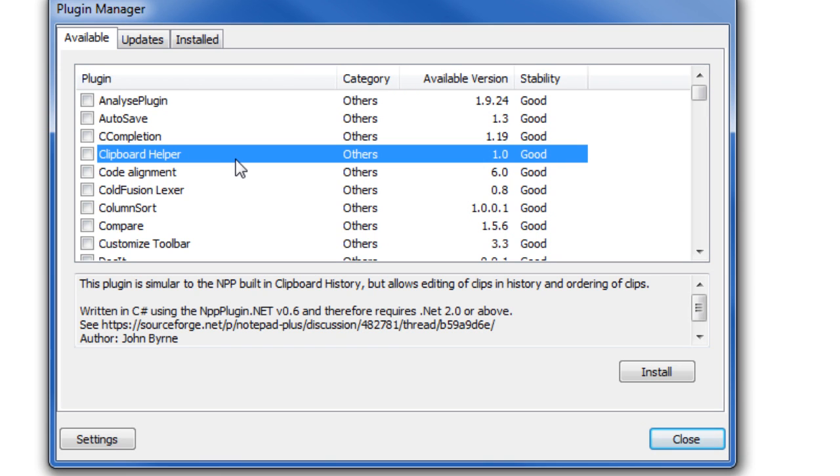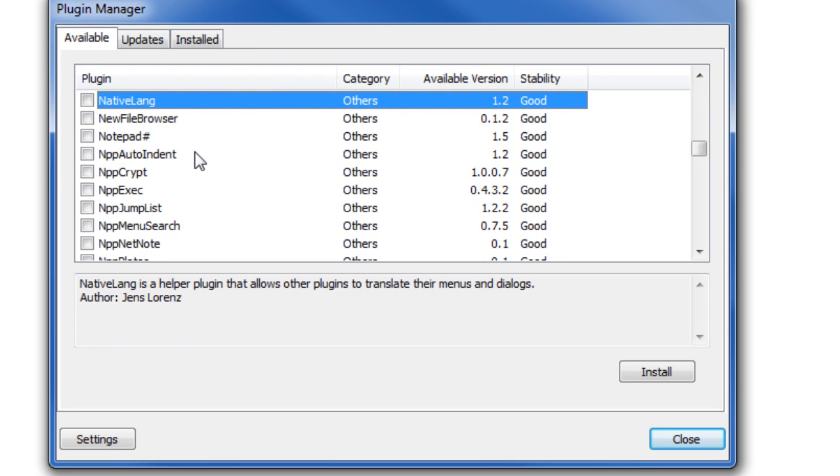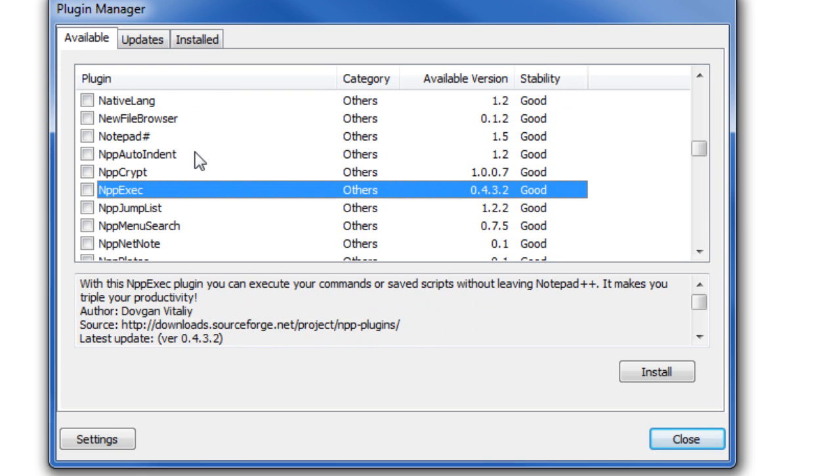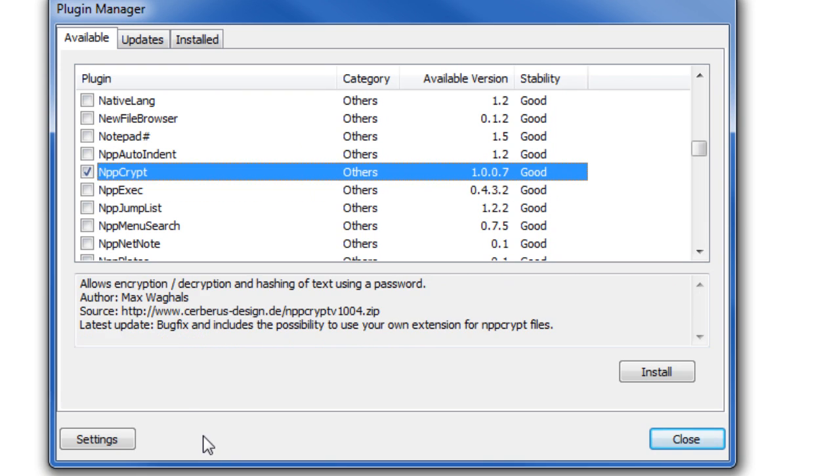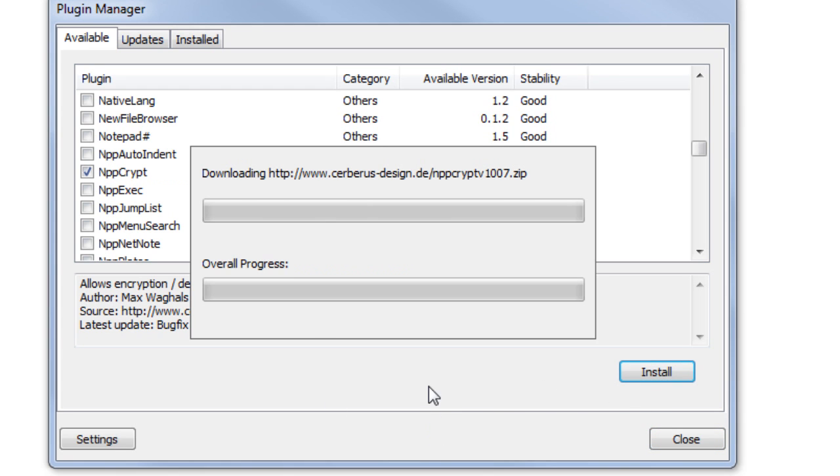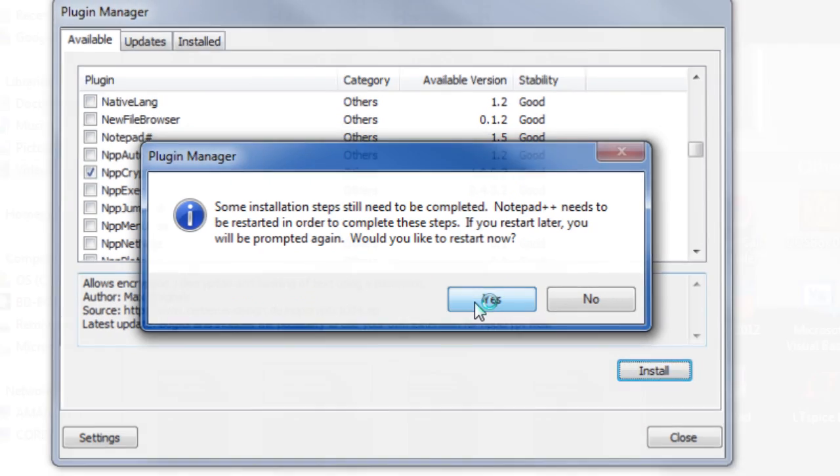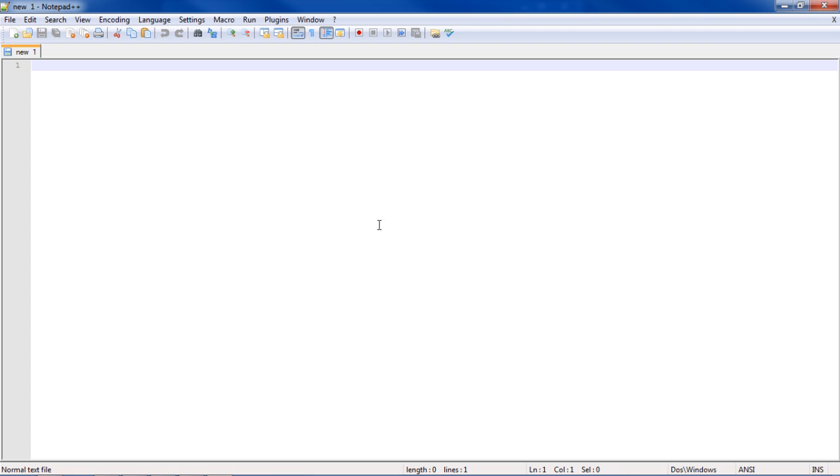But the Plugin that we want to look for is something called NPP Encrypt, and if you just go over and click on it, and then you hit install, it'll go ahead and download it, and it'll install right in the Notepad++ here.